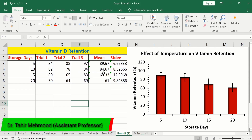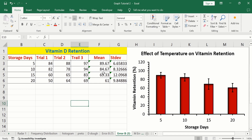In this video, you will learn how to add error bars on the basis of standard deviation in Microsoft Excel. I have data about the effect of storage days on vitamin D retention, and I have repeated this experiment three times.